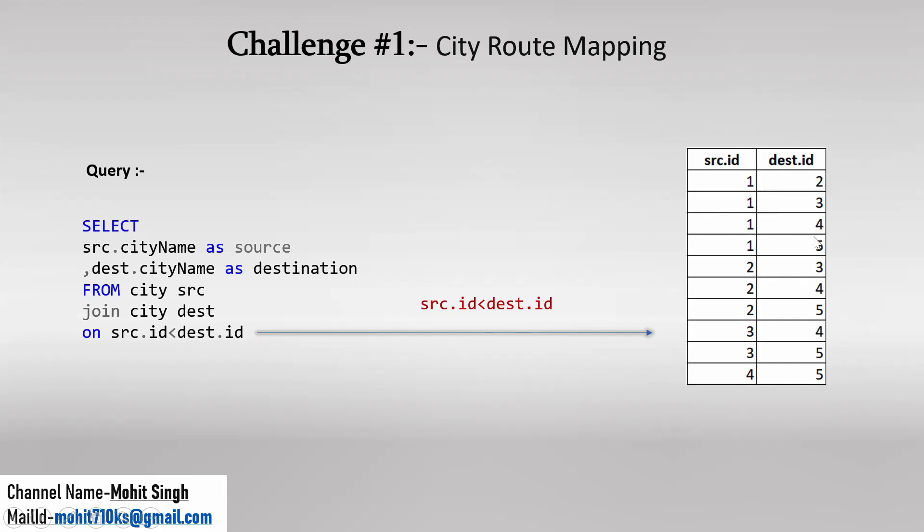So basically whatever I am showing you here is nothing but the values which have already satisfied this condition. But in the backend it will develop all the possible mappings like 1-1, 1-2, 1-3, 1-4, 1-5, then 2-1 also. But 2-1 has not satisfied this condition. That's why in output we are not observing this 2-1. It has been removed because we are providing this as an ON condition.